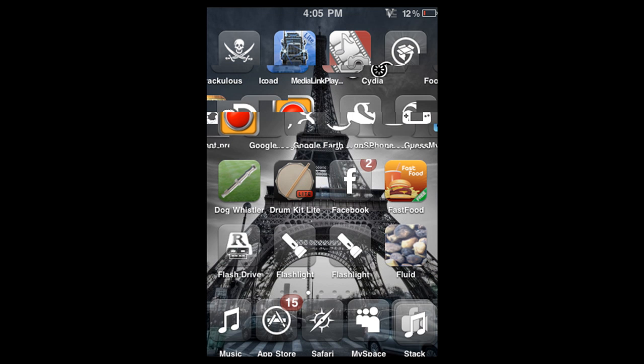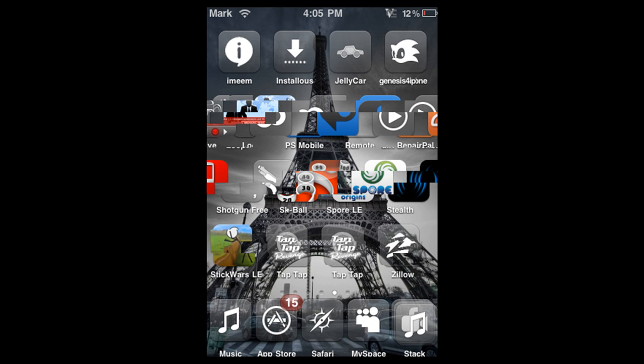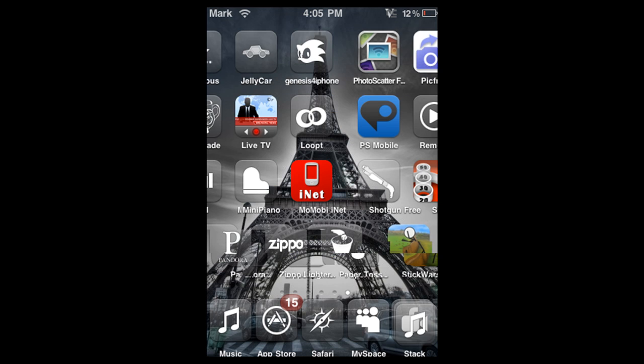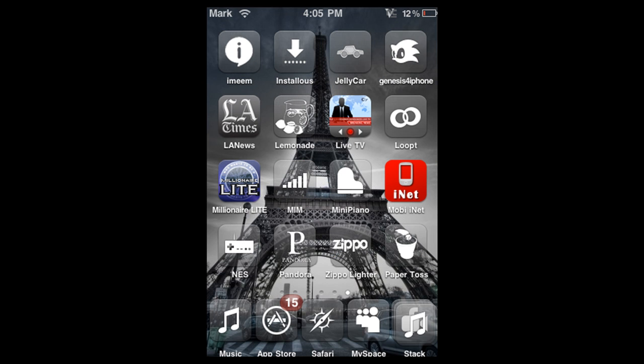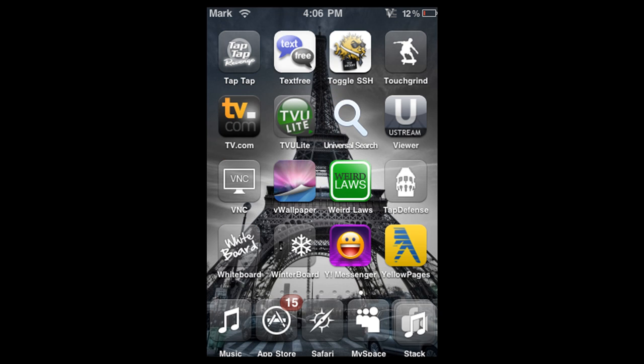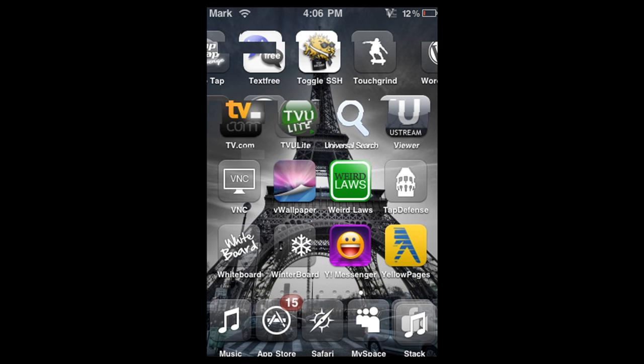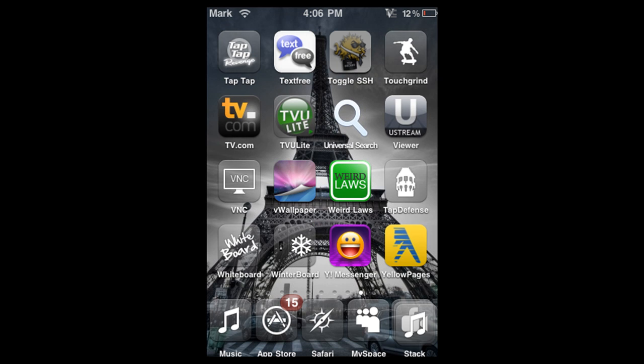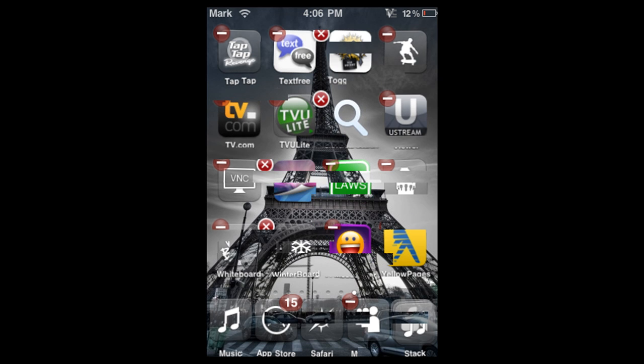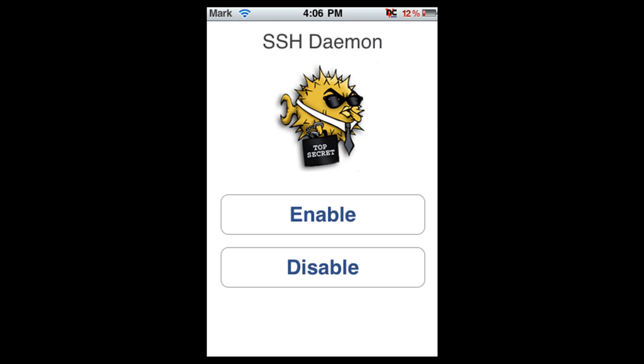Once you've downloaded it, you're going to find it. It's going to be somewhere, it's Toggle SSH. You see that one, the weird creature? You're going to click on that one, and you're going to say Enable. And that's it.